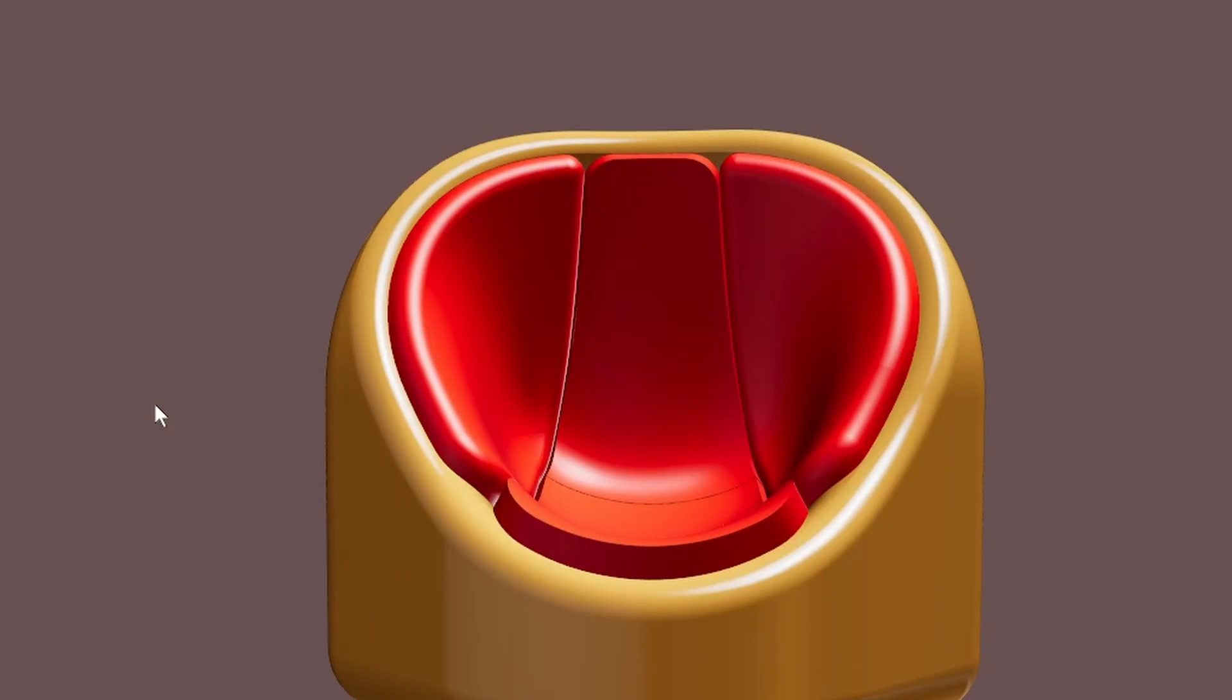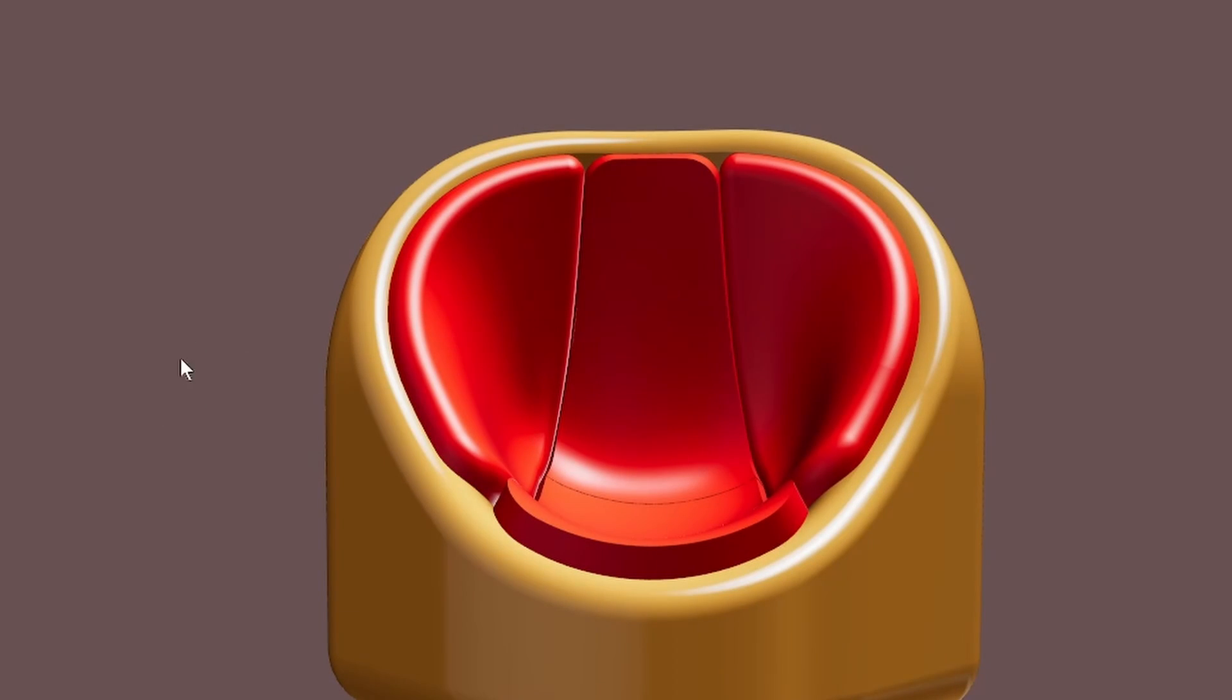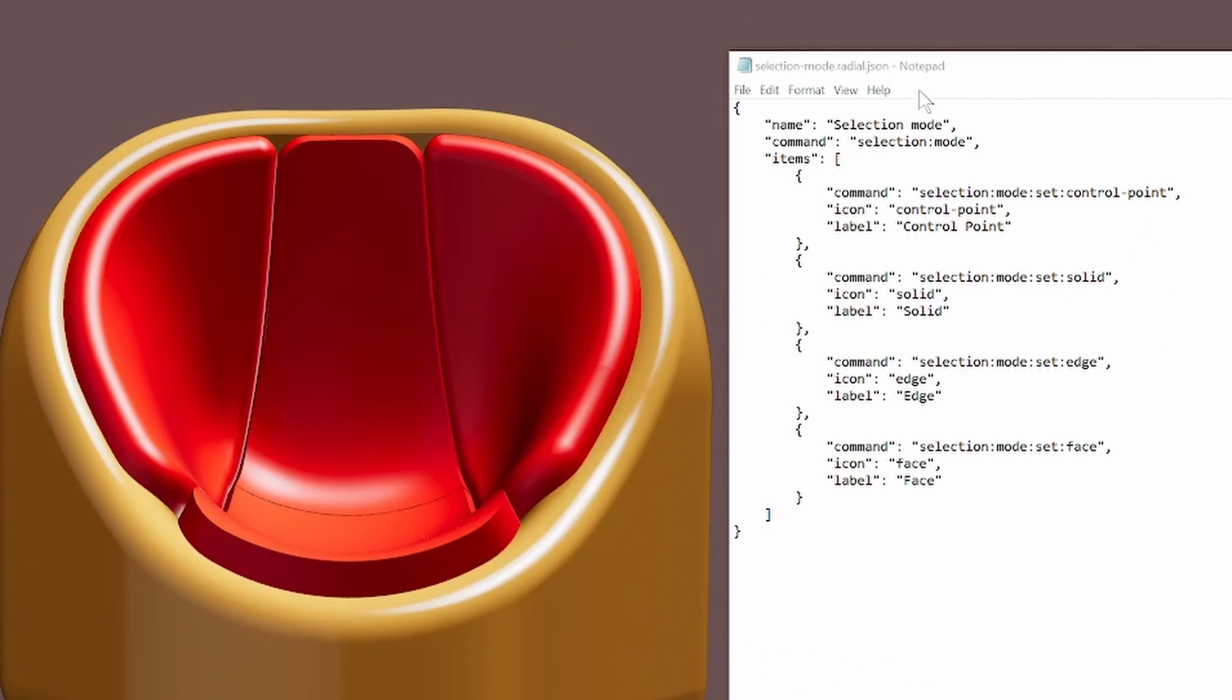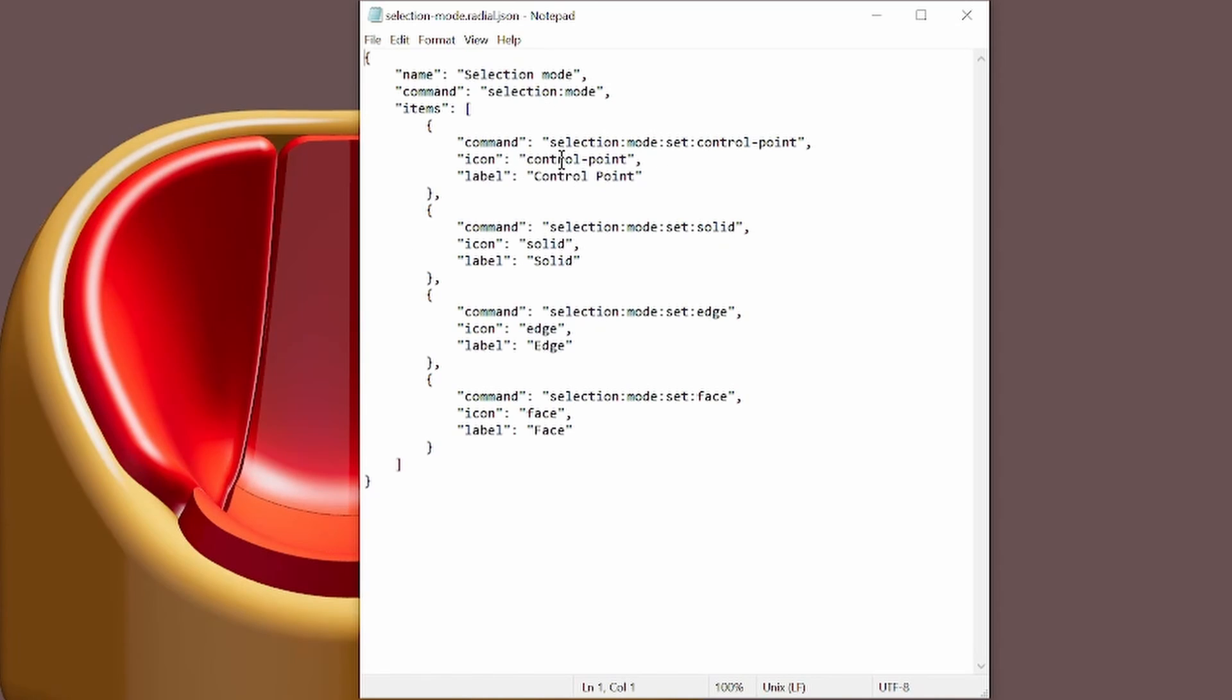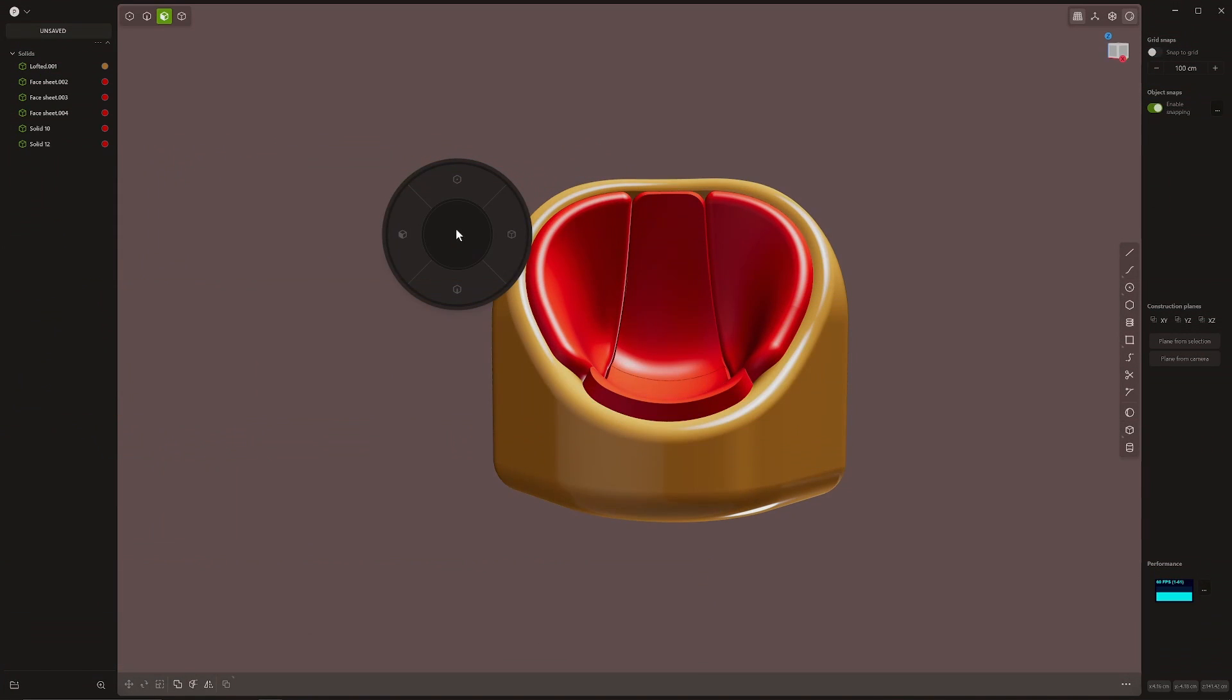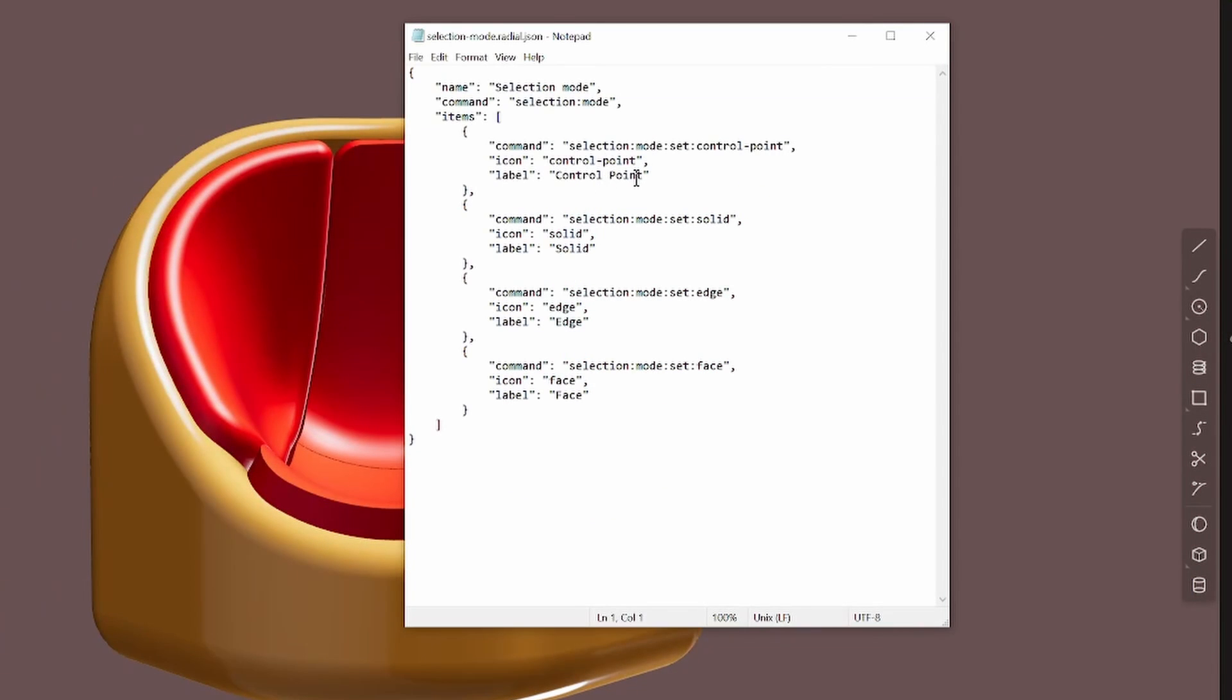For example, toggle orthographic. I think that's in a different menu. This is the right one for the one that I was just showing you. It's even more simple. You can see command selection colon mode colon set colon control point. That's the name. And then the icon is control point and the label is control point. If we look at that, we've got our control point up there and it says control point. So that text control point that's showing up there is the label there.